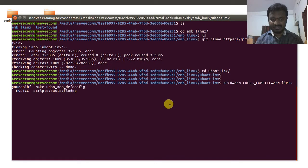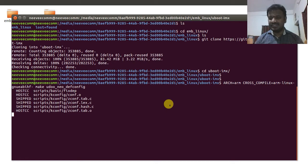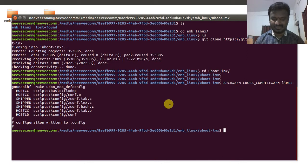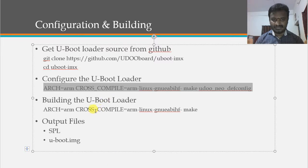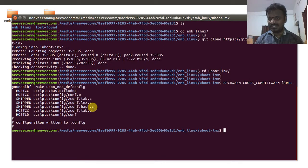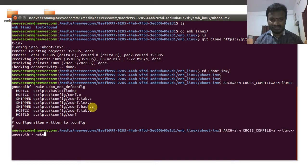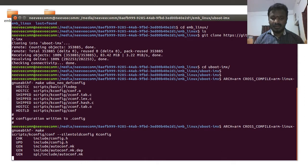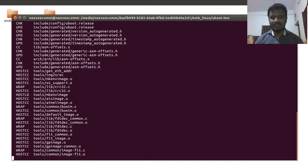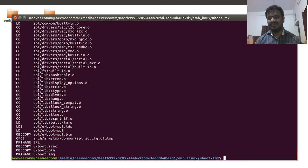The configuration step takes about 20 seconds and generates the .config file for the UDO Neo platform. For the actual build, we similarly set ARCH=arm and CROSS_COMPILE=arm-linux-gnueabihf-, then run make. The build takes around two to five minutes.